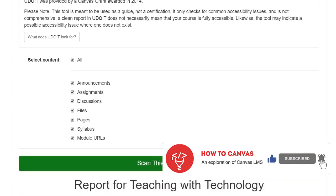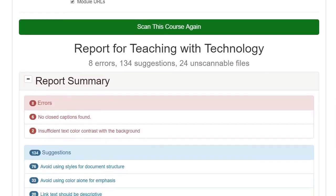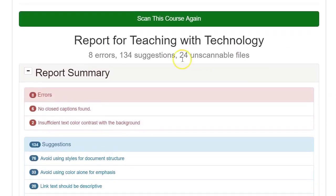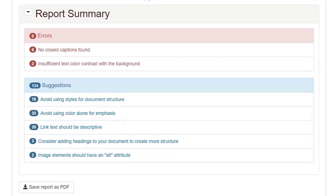When it's done scanning, then you'll have a report. You can scan through the report, and it'll identify any errors that need to be corrected in the course, as well as any suggestions for you.